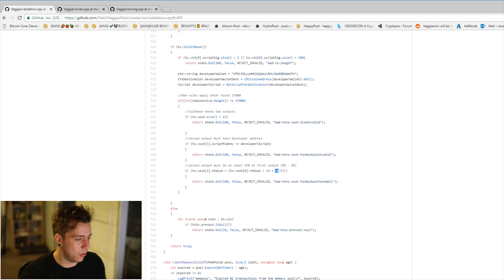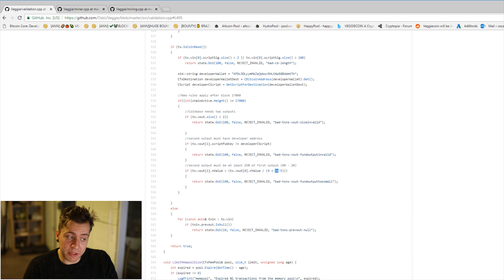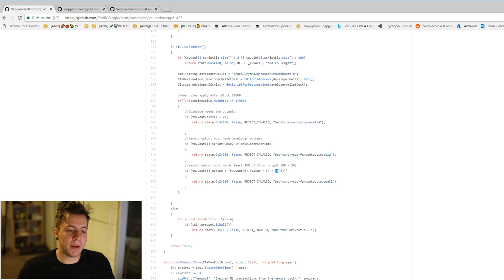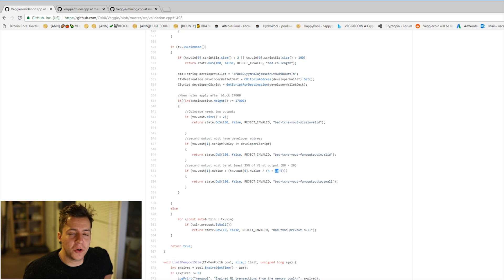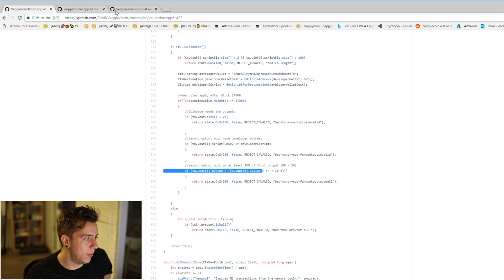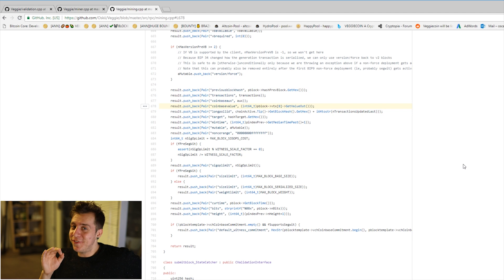That's everything you need to change in validation.cpp — those are the only new rules needed for everyone on the network to look at your mined blocks and confirm they conform to the new protocol, that they're legitimate blocks and not attempts to steal coins.